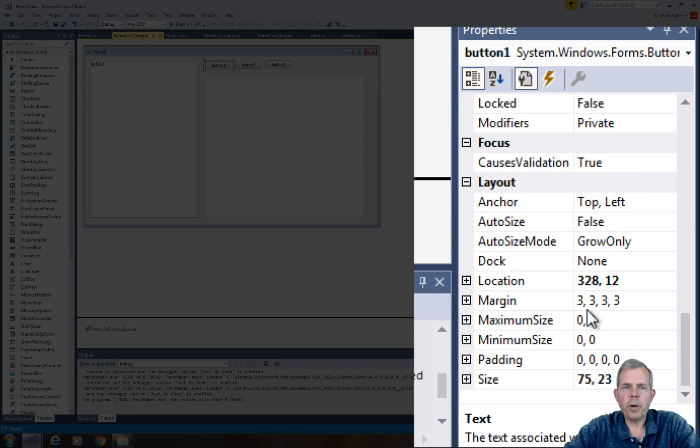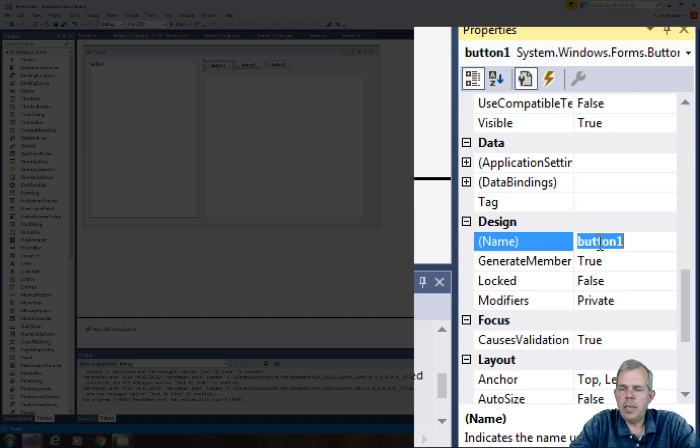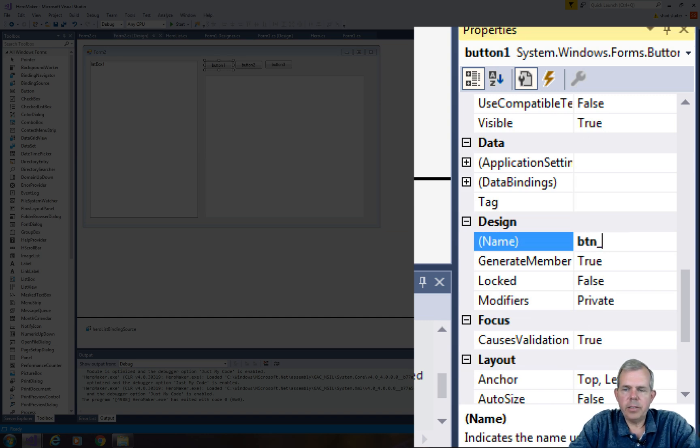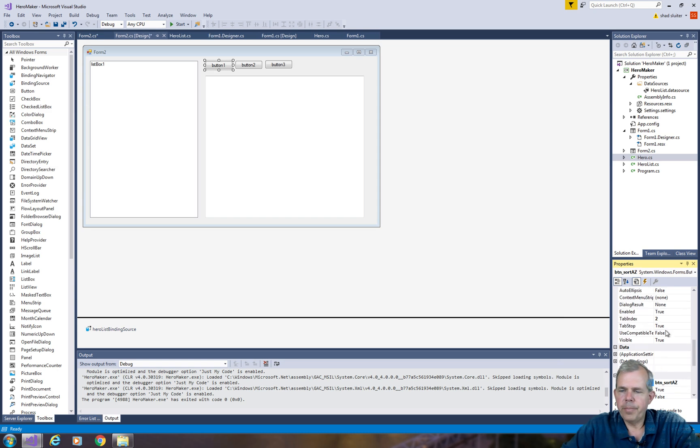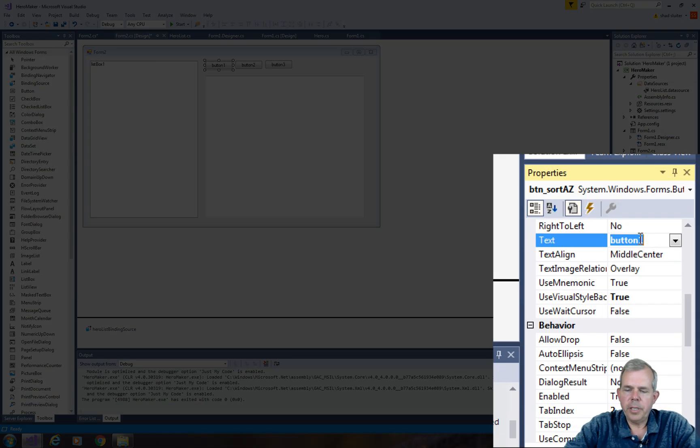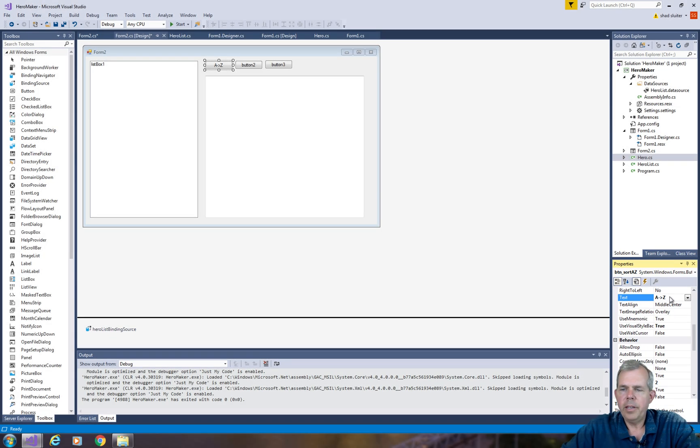So let's go and change the name and properties of our buttons. The first property I'm going to change is the name. Let's change this to btn_sort_az, so A-Z means forward order. Now let's change the text, and I'm going to put in A arrow Z. That will tell me I'm sorting from A to Z.